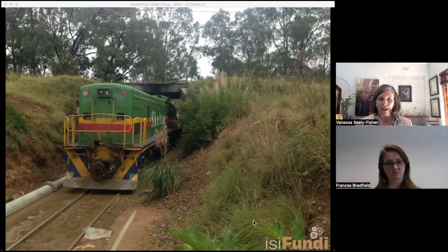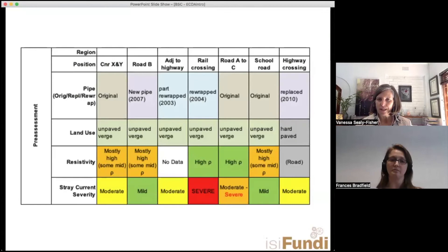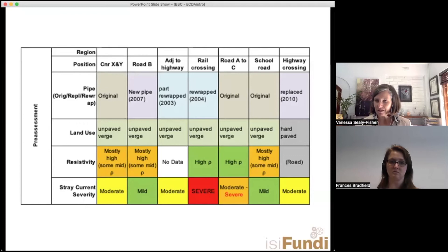Zoning is not just determined by physical location. A zone is greater than that. Looking at that table from earlier, each entry is a different zone because not one of them is actually identical in every respect. Even if something looks like the same zone geographically, it doesn't necessarily mean it's the same zone from a corrosion perspective.